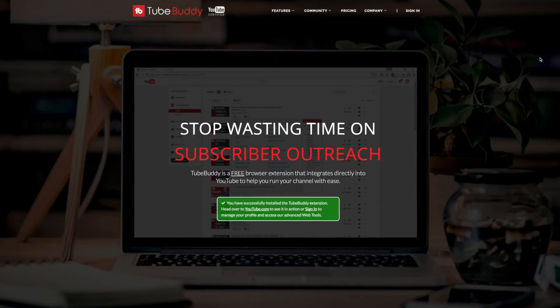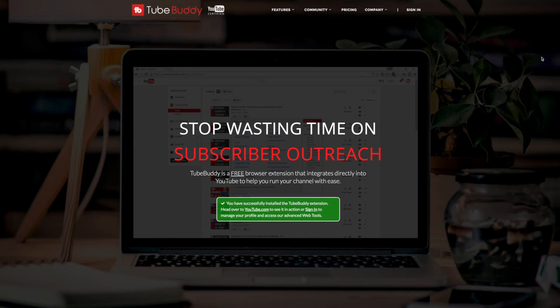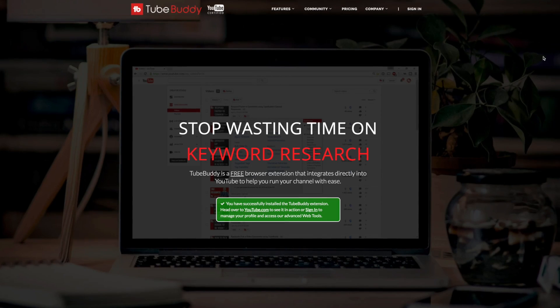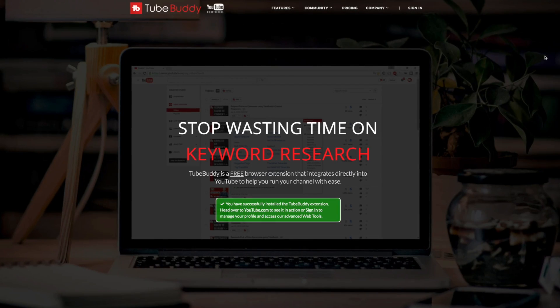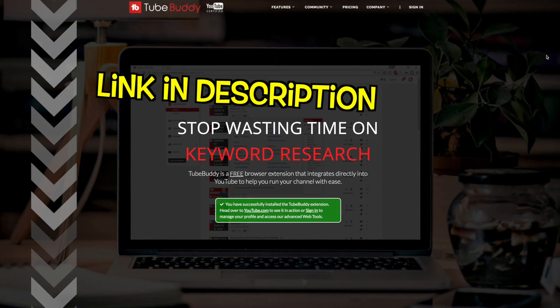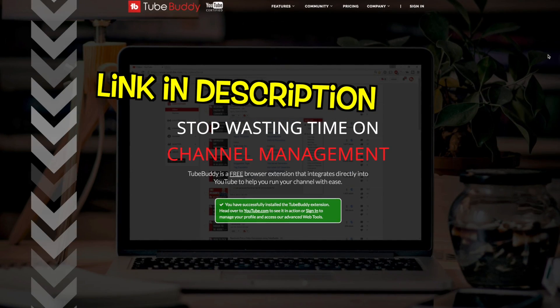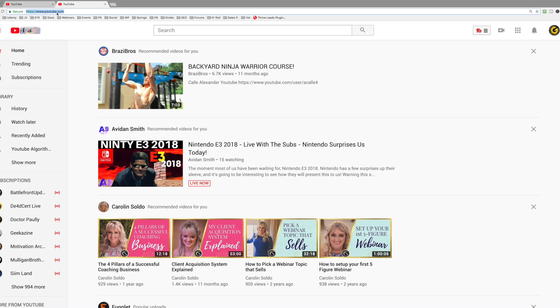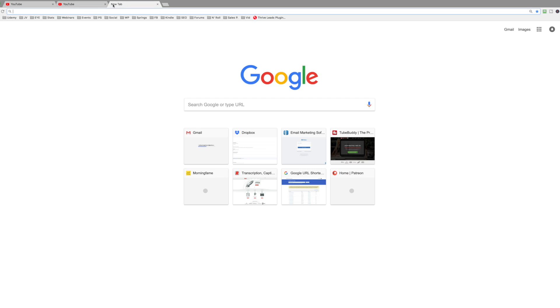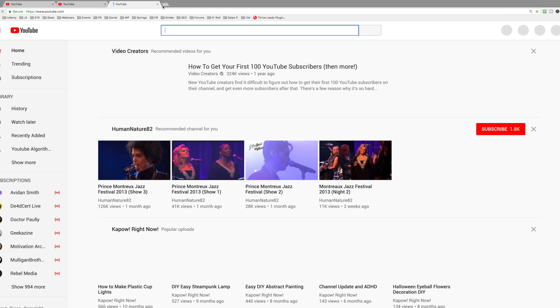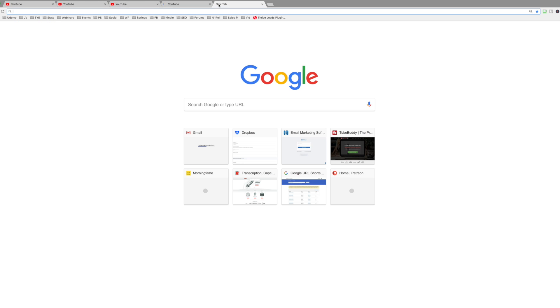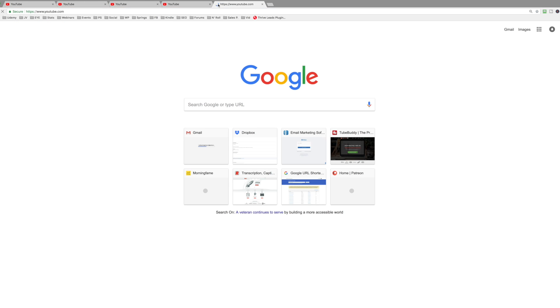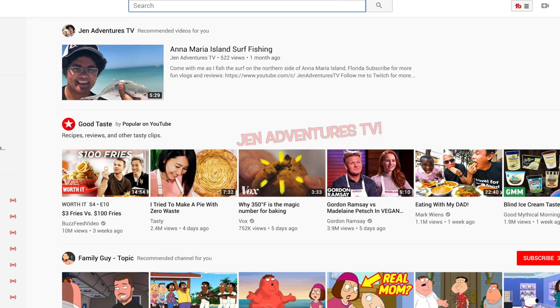Step number one is to download and install TubeBuddy, which is a free browser extension for Chrome or Firefox. And step number two is to simply open up four or five different browser tabs and navigate to YouTube.